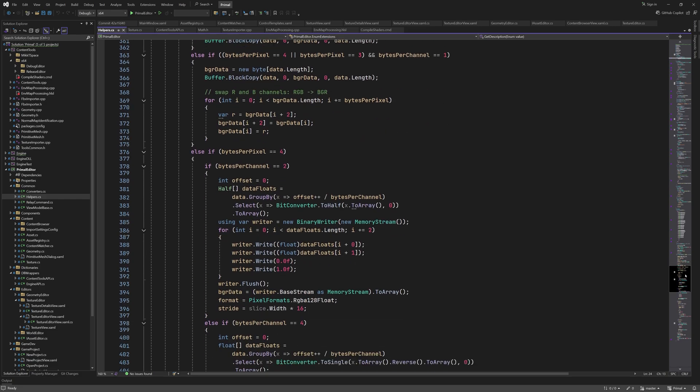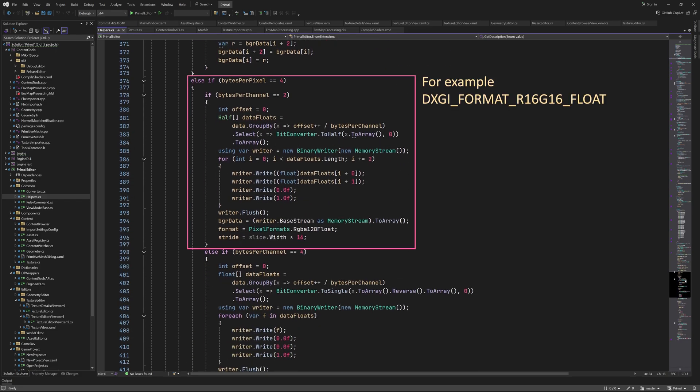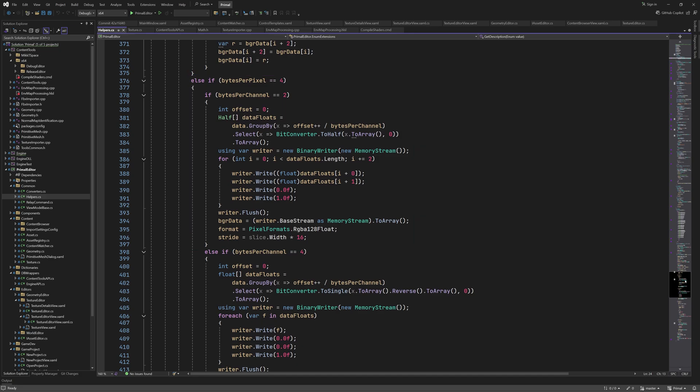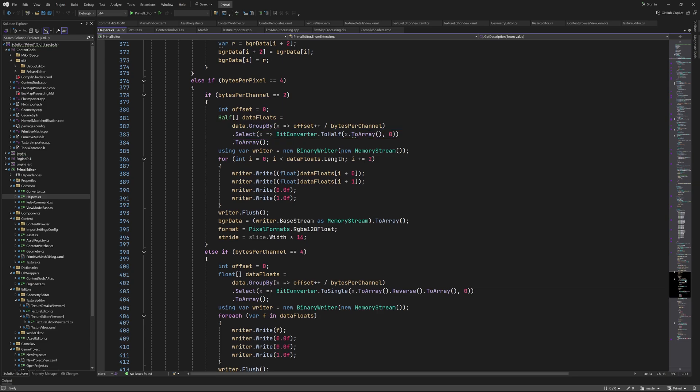When we have 4 bytes per pixel and 2 bytes per channel that means that we only have 2 channels. Here we assume that the channels contain half precision floating point values. Of course there are also integer formats but I didn't implement those. For half precision formats we have to convert each pair of bytes to a floating point value. We group the pixel data using the group by link method. Using this offset variable it will generate a key for each group and the number of keys is half the number of bytes in the array. This causes each group to consist of 2 bytes. Then for each group we use a bit converter helper method to convert the 2 bytes to 1 half precision float. Then we put the result into an array. We write each pair of floats to the red and green channels of a single precision floating point buffer.